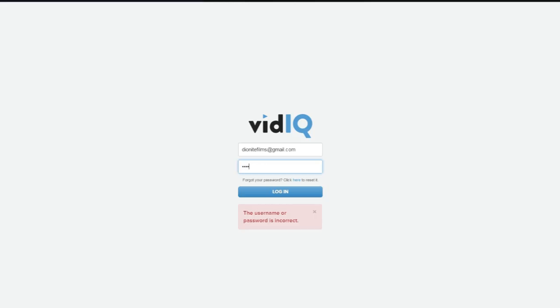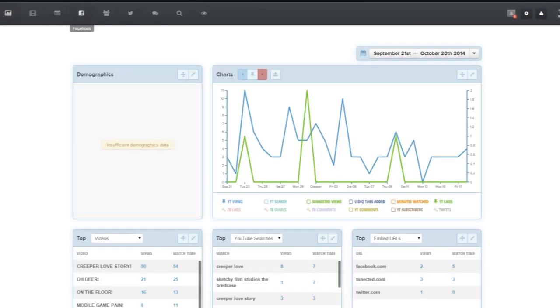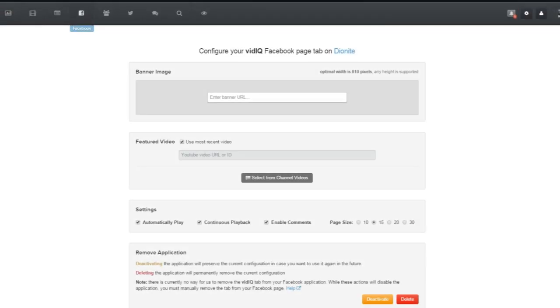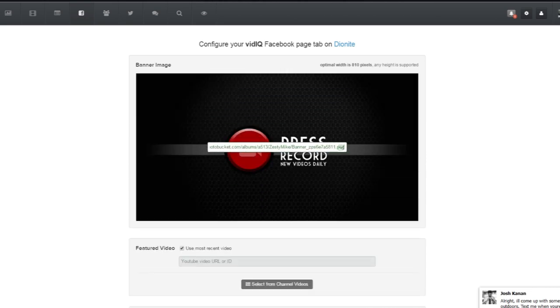I want it to make sense forever and always. So go to your web browser, type vidIQ.com and sign in or sign up, whichever one you have to do, and then hit Facebook. Now select the fan page you'd like to install to, and now you can add a banner image, featured video, and more.